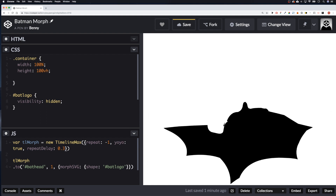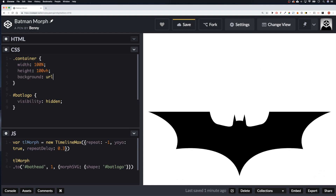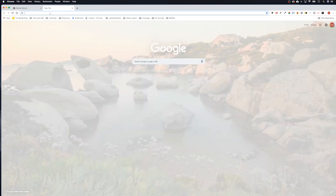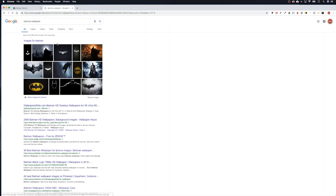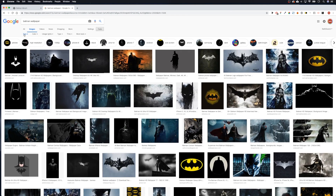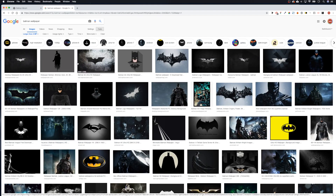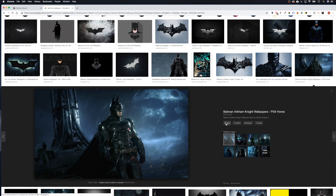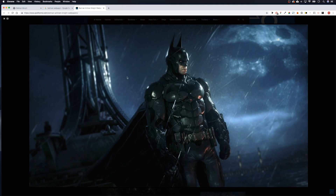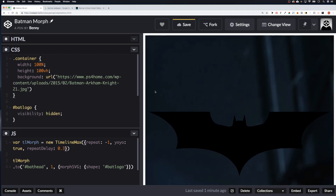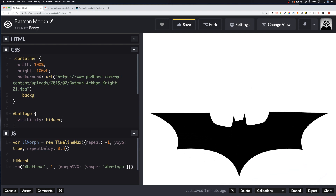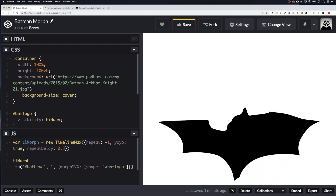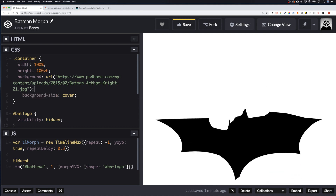Then we need our background image, so let's add background: url(). We'll open a new window, search 'Batman wallpaper', go to Images, filter by large size, pick one, visit the page, copy the image address, and paste it in. There we go — there's our background.